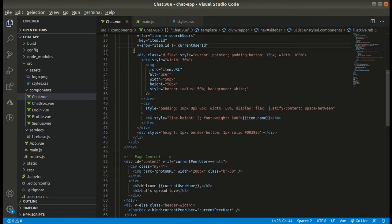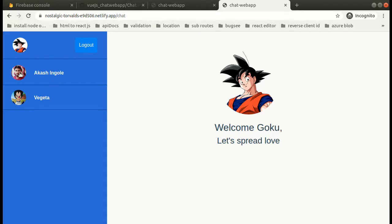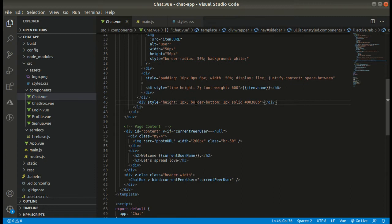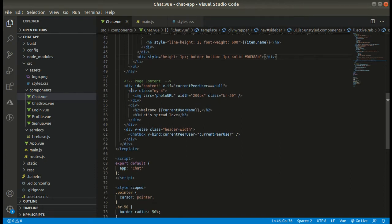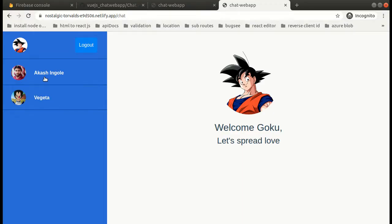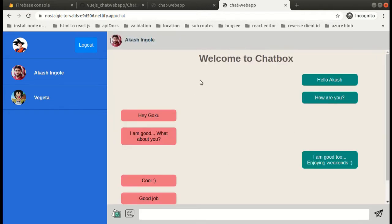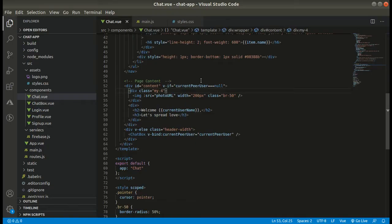We only display peer users and not ourselves in that list. The condition is: if item.id is not equal to the current user ID, then only we show the item. The list shows the peer user's image and name. We also have a simple v-if/v-else directive to conditionally render: if we click on a peer user the chat box opens, and if the current peer user is null then the welcome screen opens.